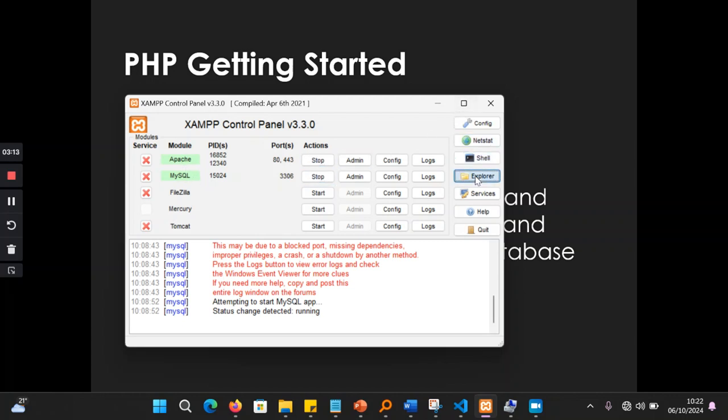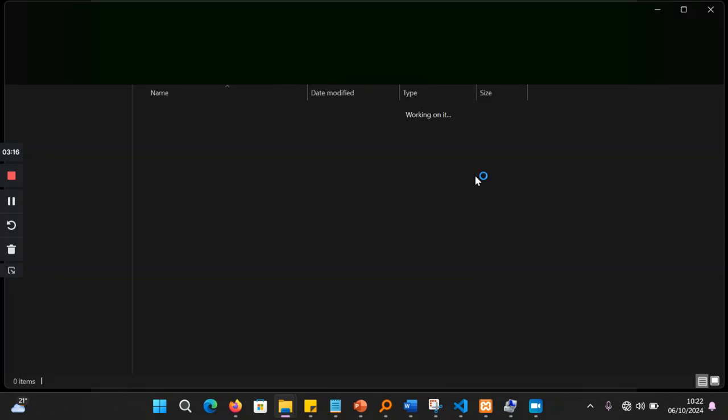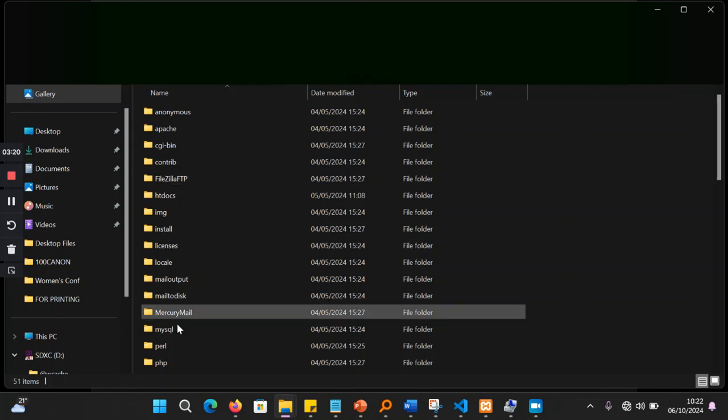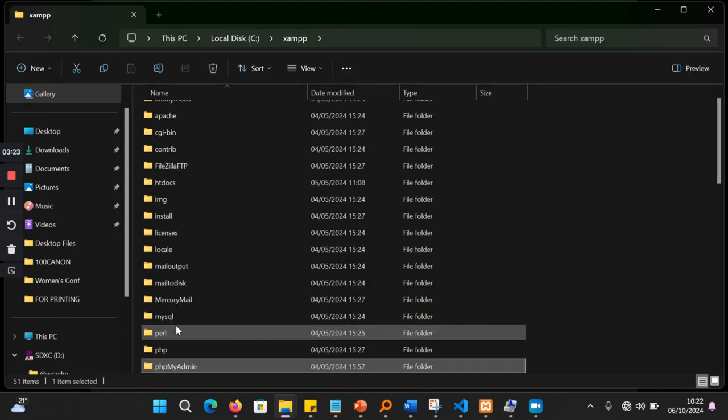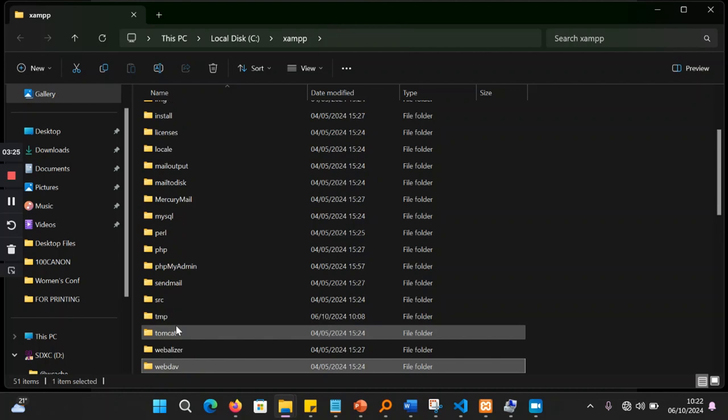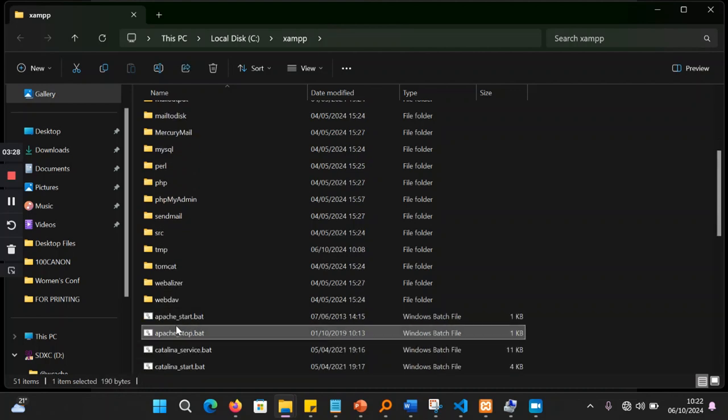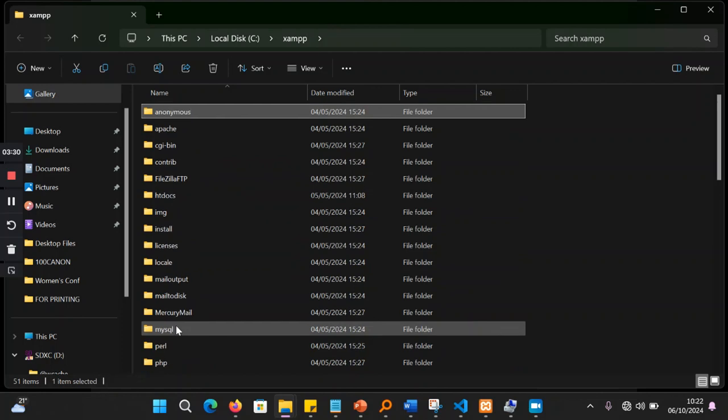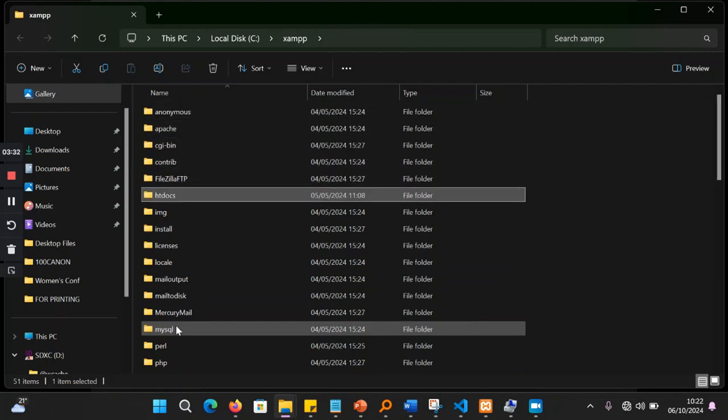And once you are using, for example Apache, you can be able to go inside. There's a folder called htdocs. Htdocs is the folder that you are going to create your scripts inside the XAMPP directory. So that is the htdocs.